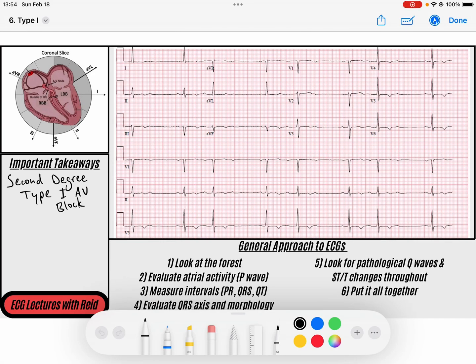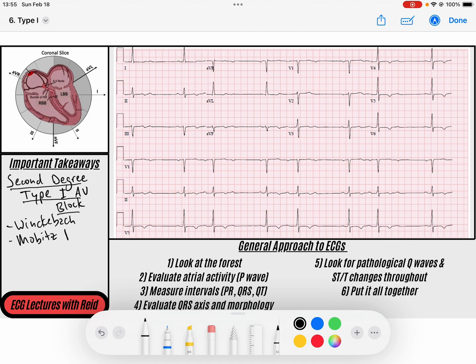Hey everybody, welcome back to the ECG channel. My name is Reed and today we're going to be going over second degree AV blocks, and specifically type 1 AV blocks. These are also known as Wenckebach Block, and they're also known as Mobitz 1 AV blocks.